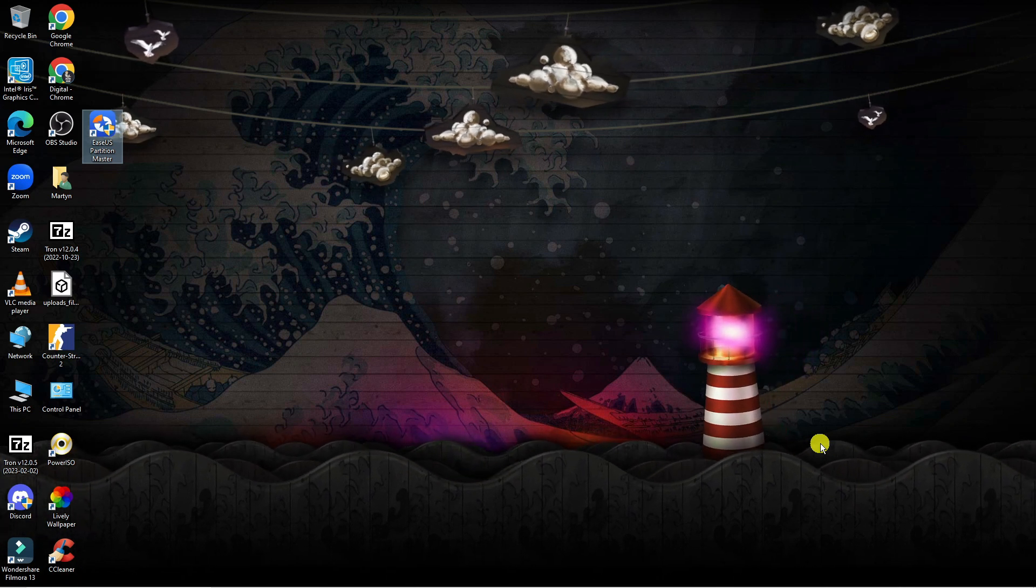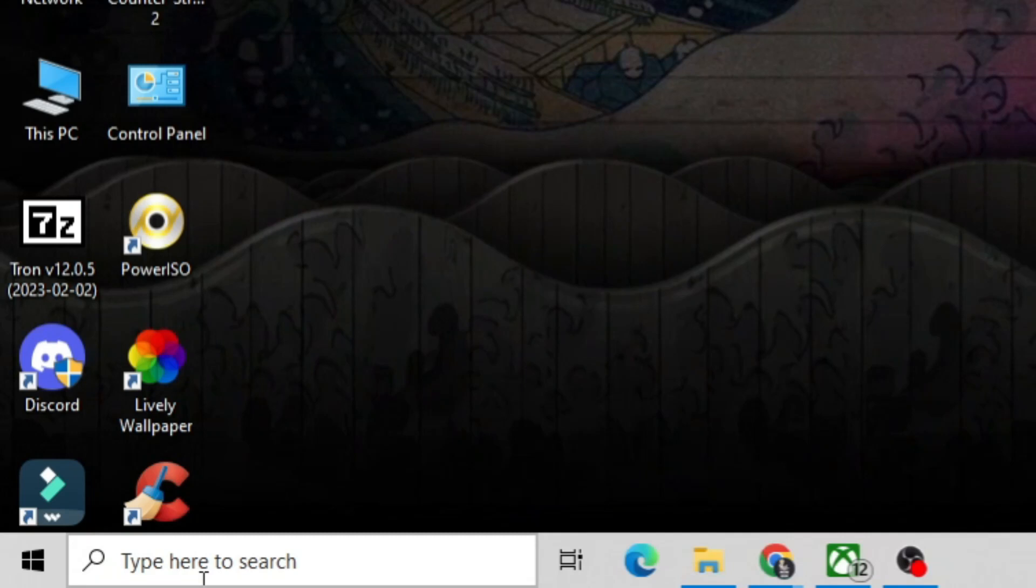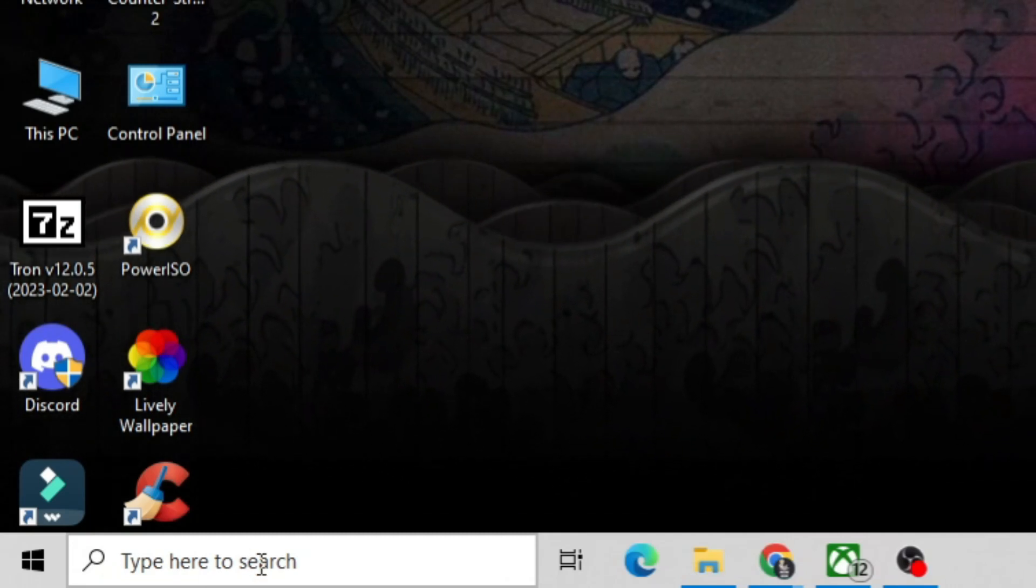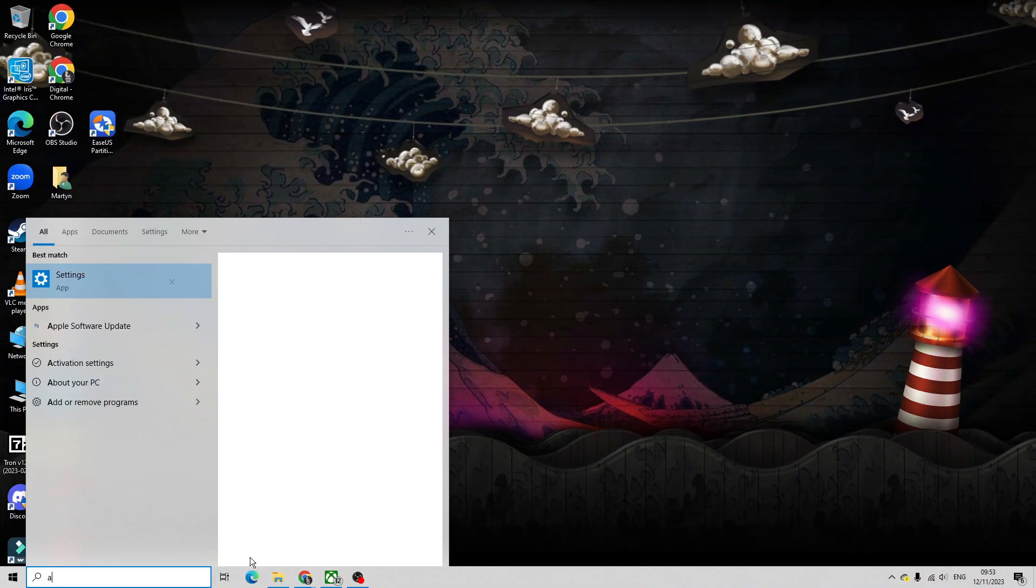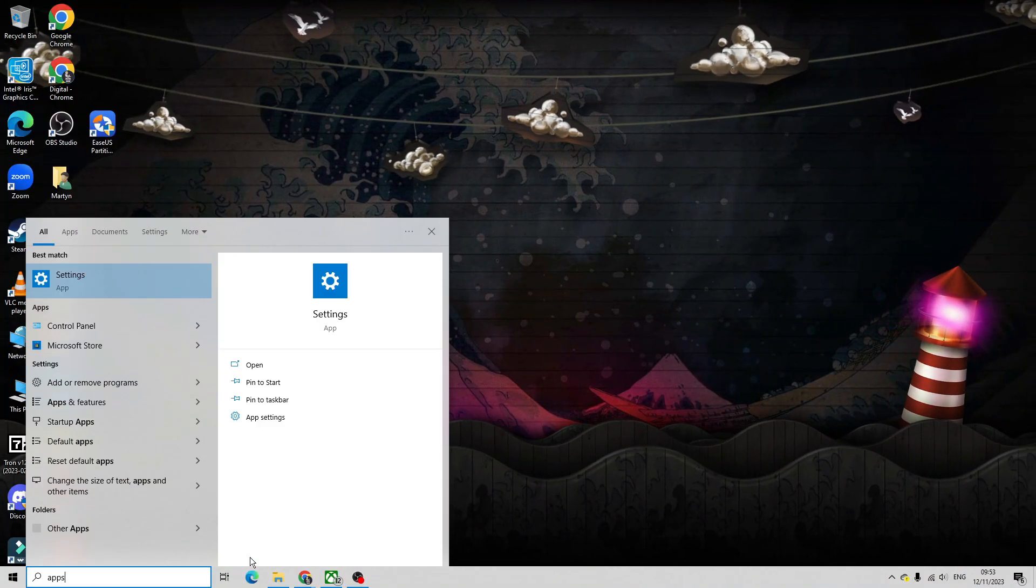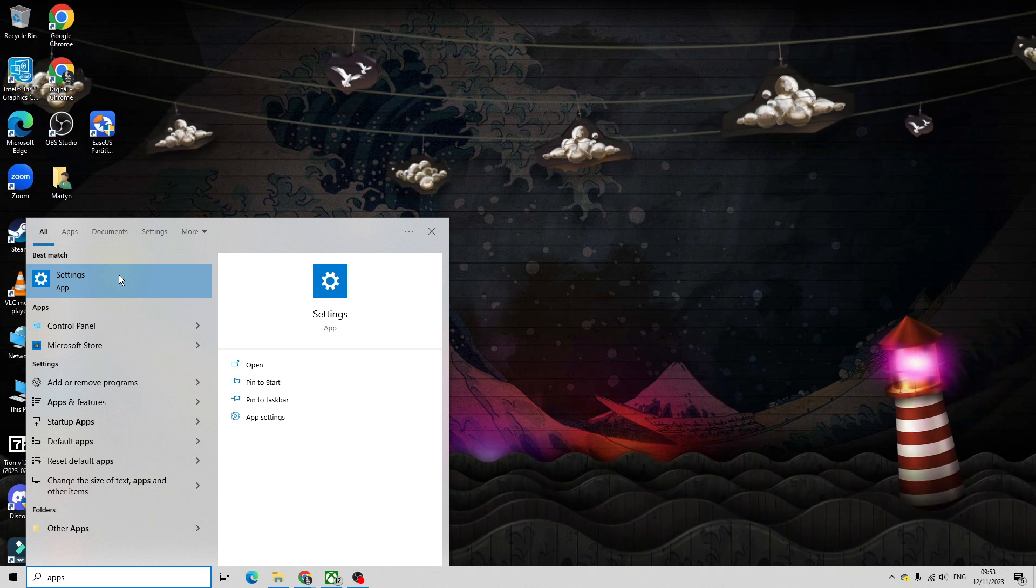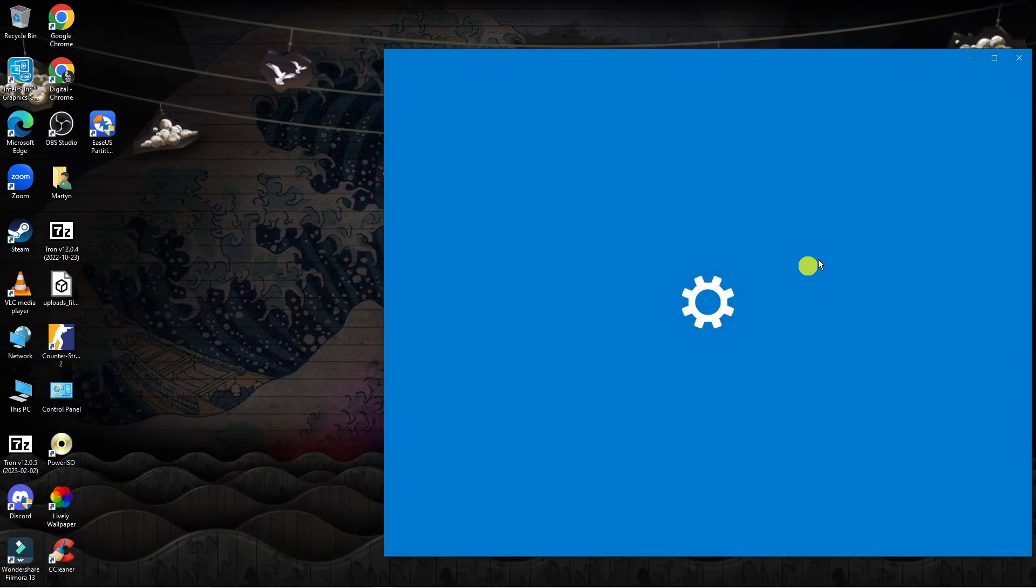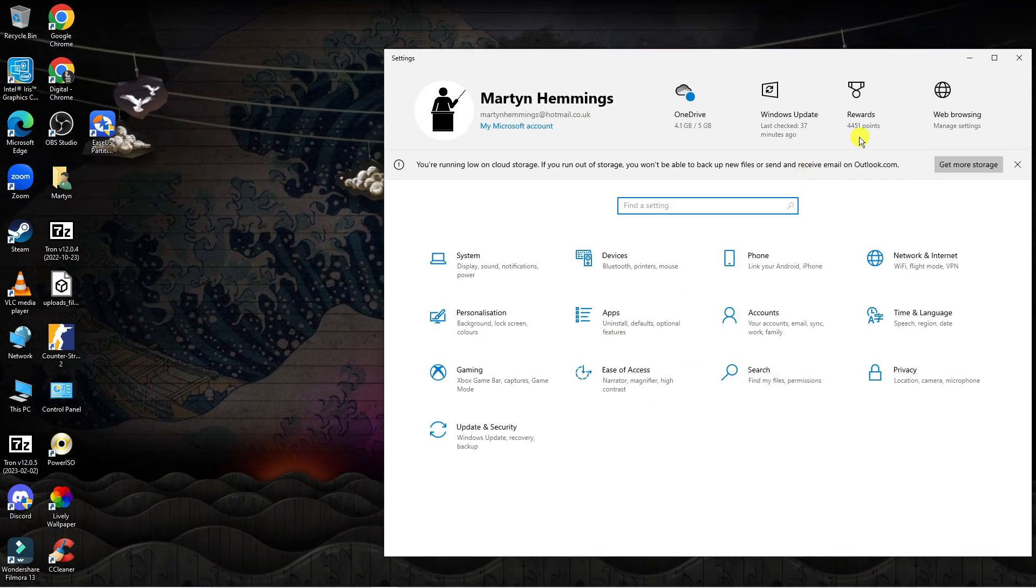But what you want to do from your desktop is come down to the bottom left hand corner to your search box and type apps into the search box. Next underneath best match you should see the settings app, so click onto this to open up the settings.